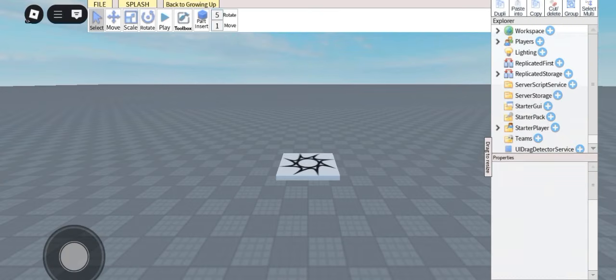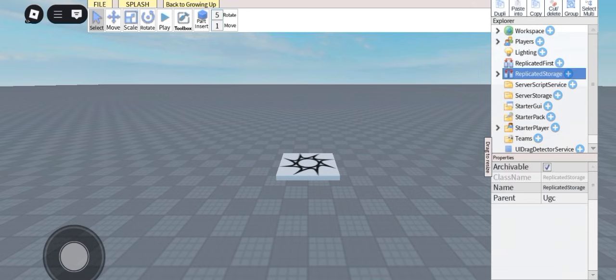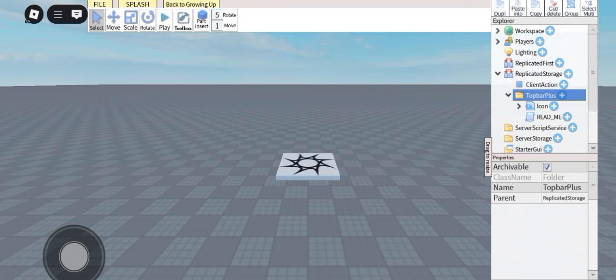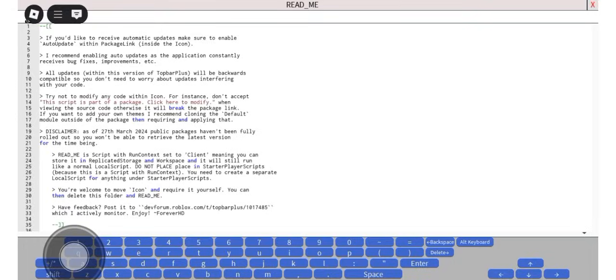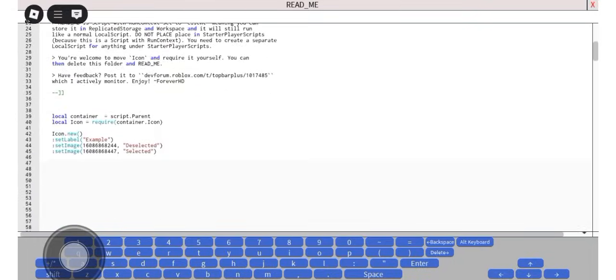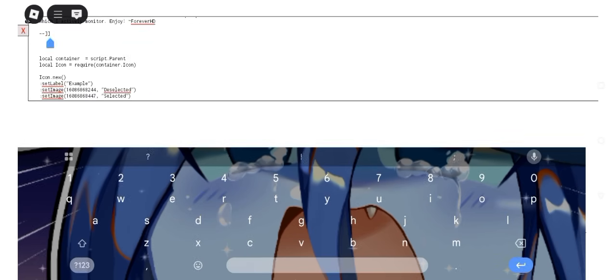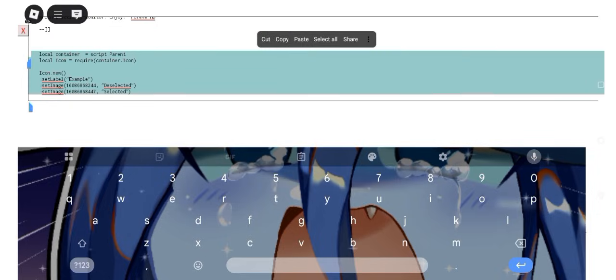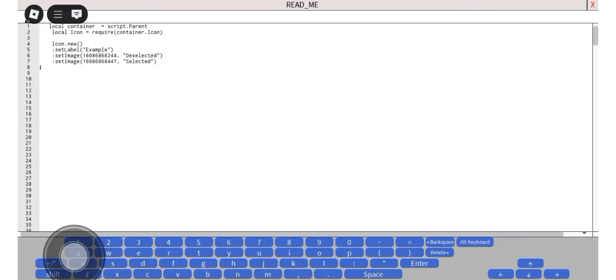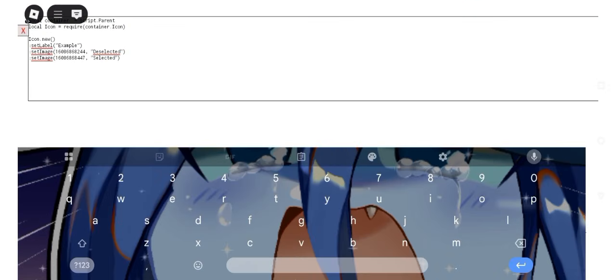Now let's get back to Studio and I will show you a few things you can do. Now we are in Studio, let's open replicated storage, open the folder, and open readme. I'm gonna clean this up because we only need the script. Let's start with the simplest thing: changing the example text to something else.